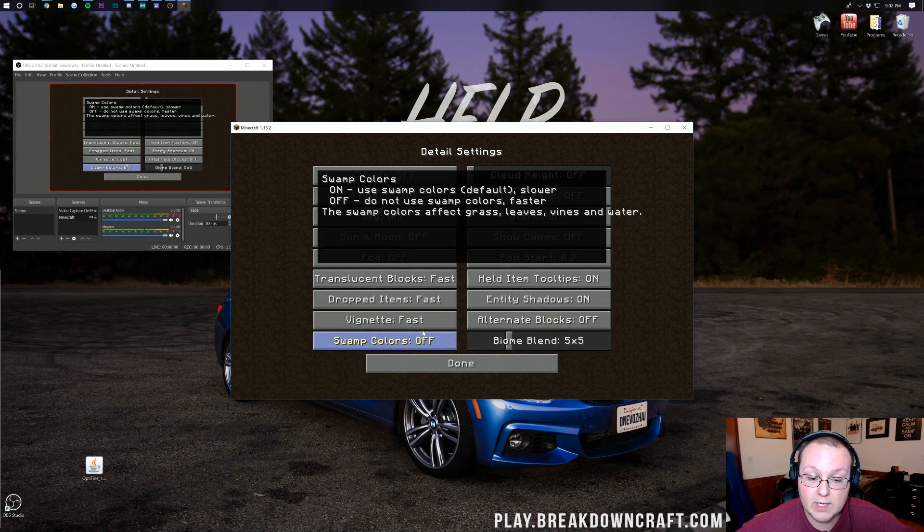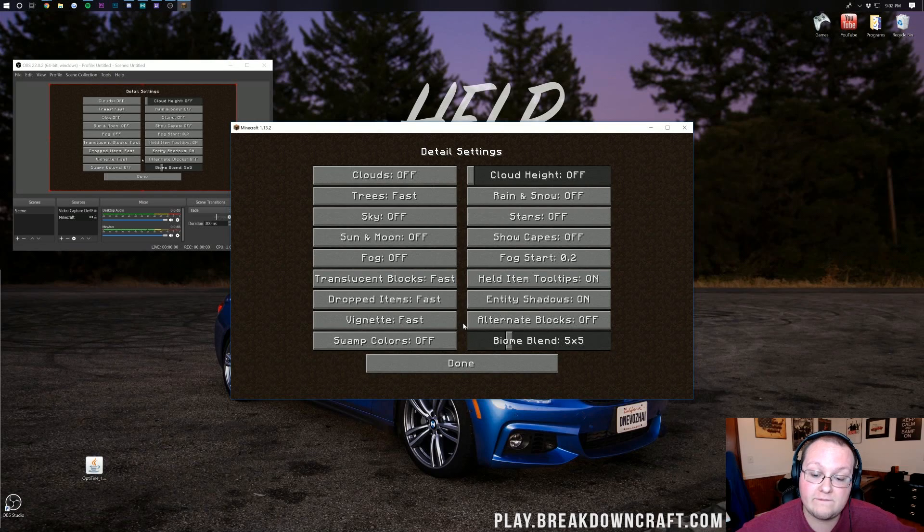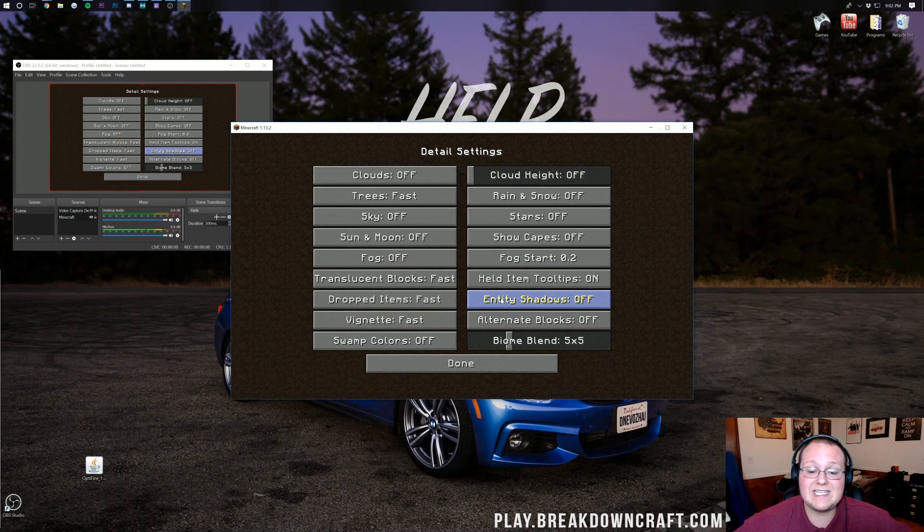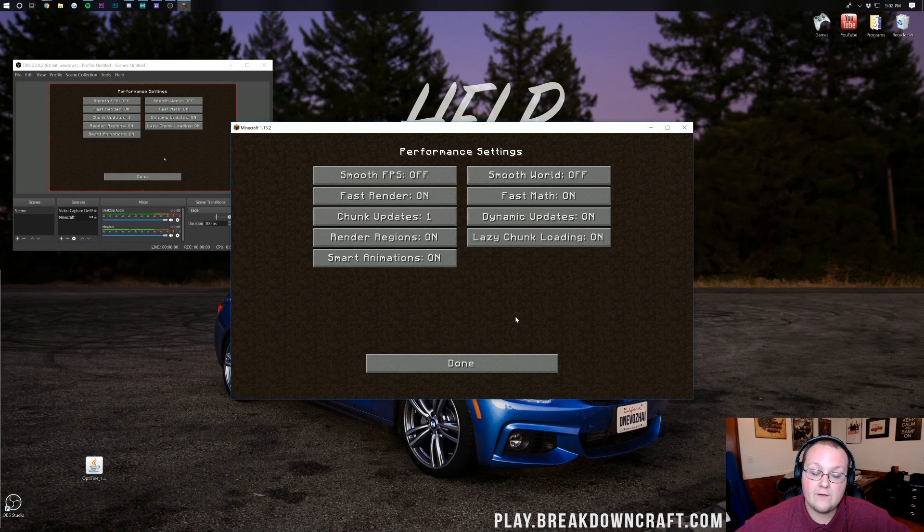For details you want to go in here and turn all of these off or on fast. Just until you can see what's up and you can turn them up if you're not lagging while recording.